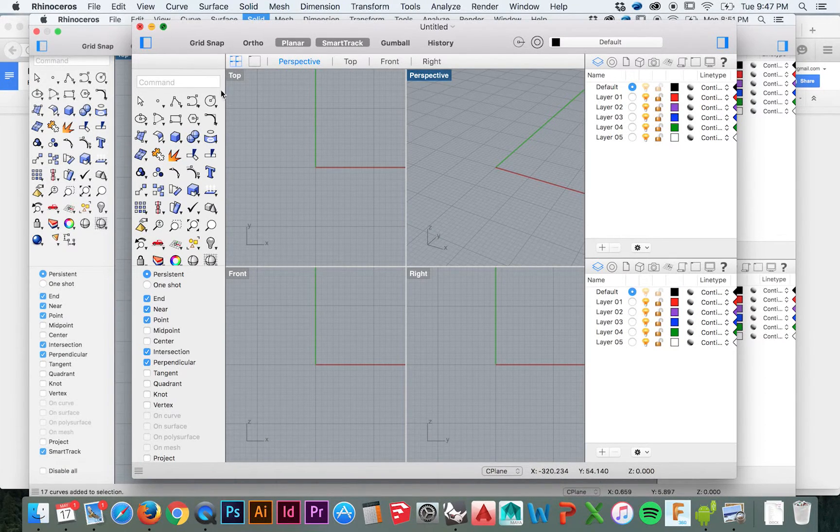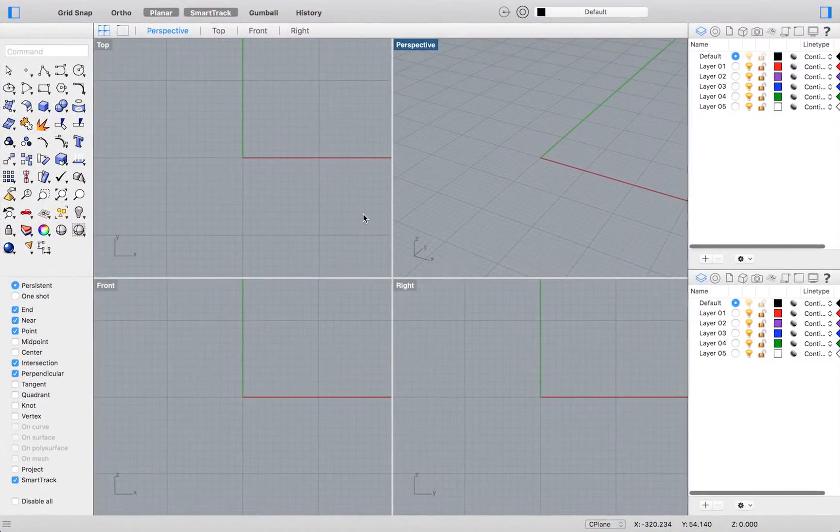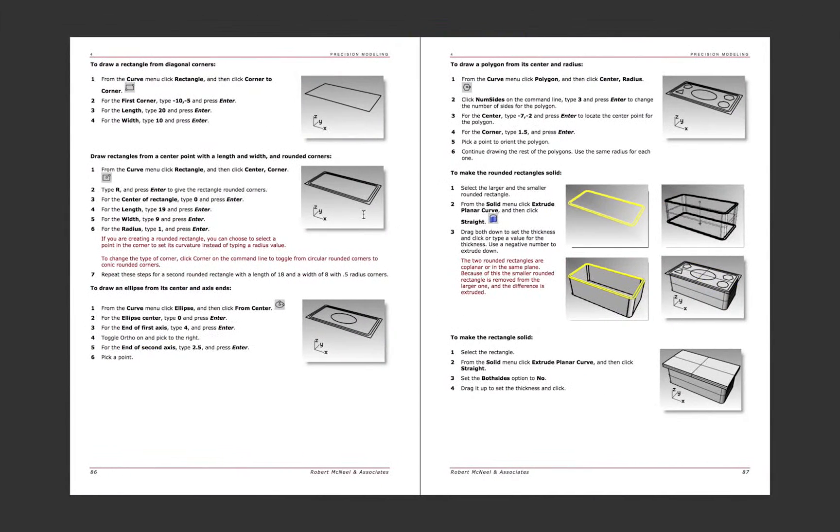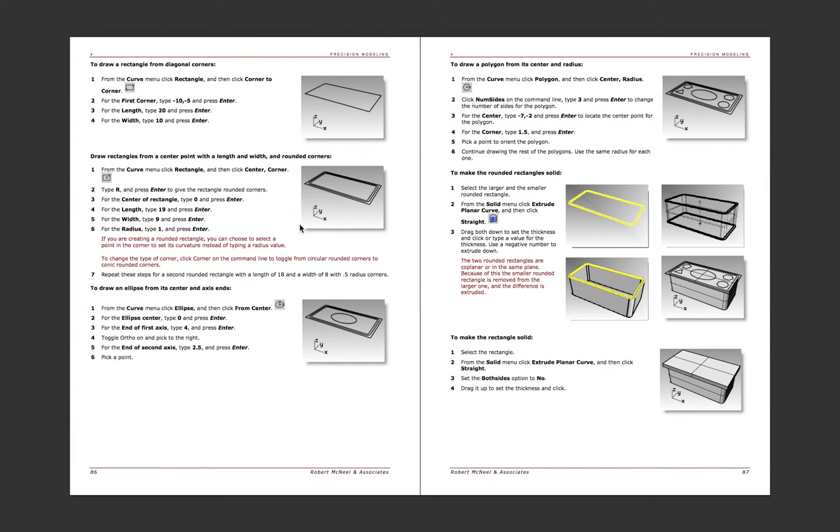We will learn how to draw rounded rectangles, ellipses, and polygons. In addition, we will learn some new extrusion skills.